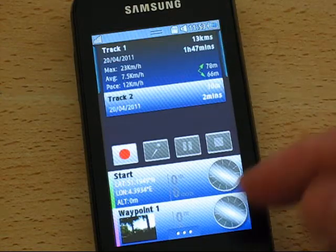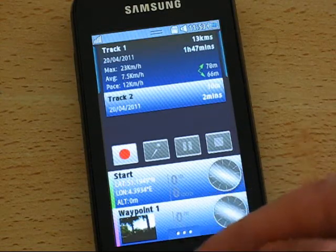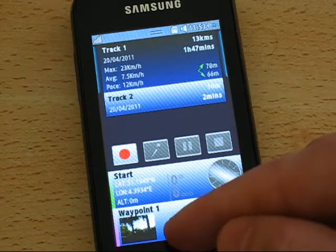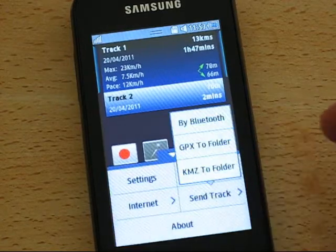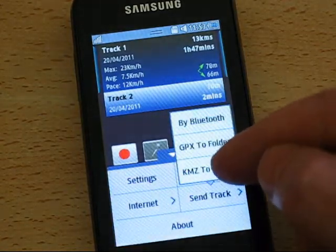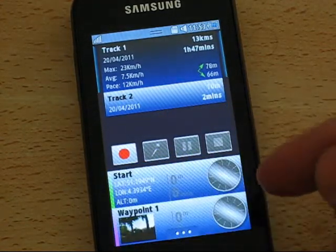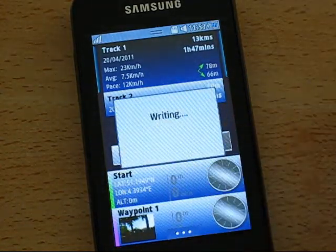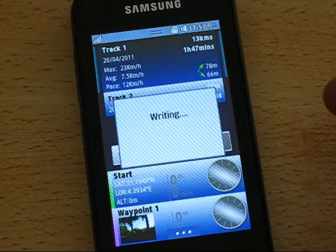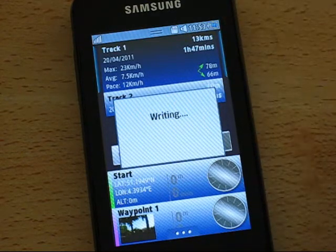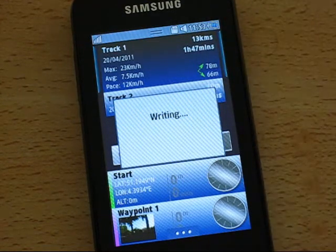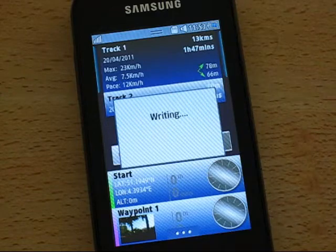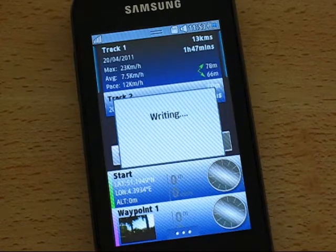Now that we've recorded our track, let's send it to Google Earth. Tap send and it will write it to the others folder on your files. You can then plug this phone into a computer and open that KMZ file, and it will open in Google Earth if you've got Google Earth installed.